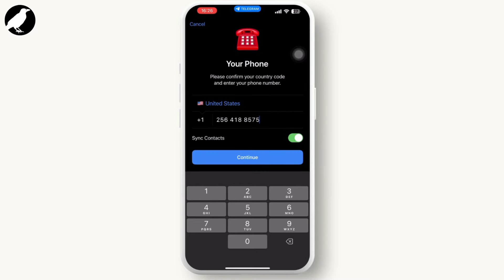After you paste it, continue with the process and you will get logged into the new Telegram account. You can follow the same process — copy a number from Google, paste it, and keep creating new accounts.